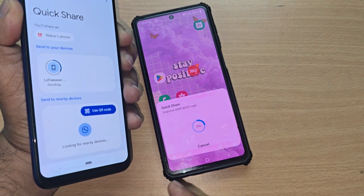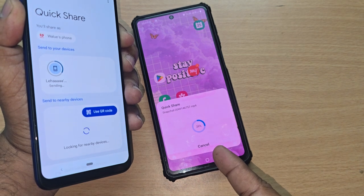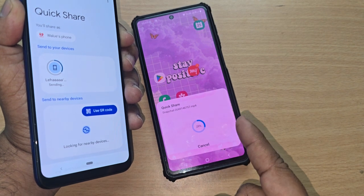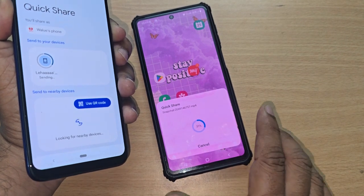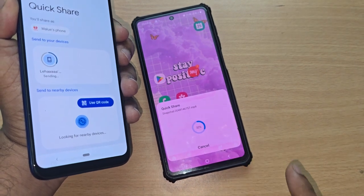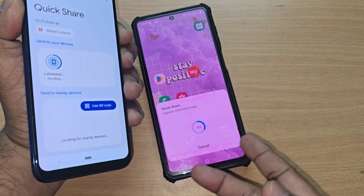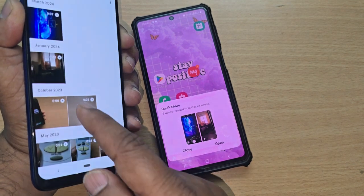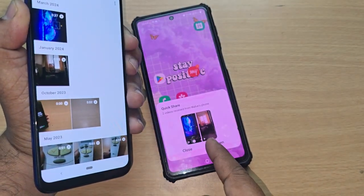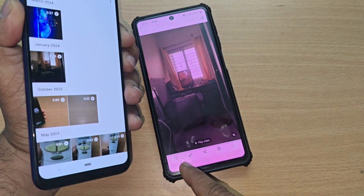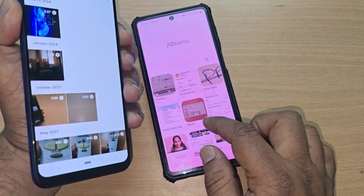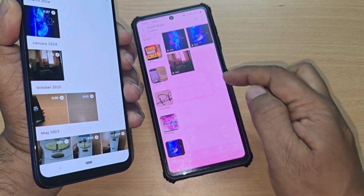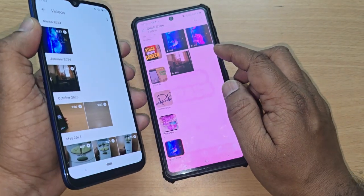This is the fastest way to transfer your videos for sure. Make use of this — it will be very useful. I'll show you both videos that were sent: they've been received on that phone, and you can open them in the gallery. See, 100% done — both videos received through Quick Share, so easily.